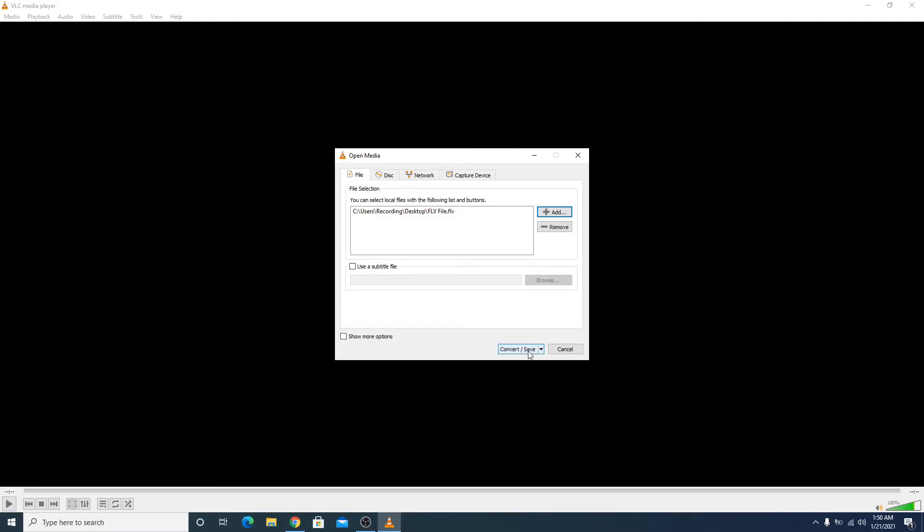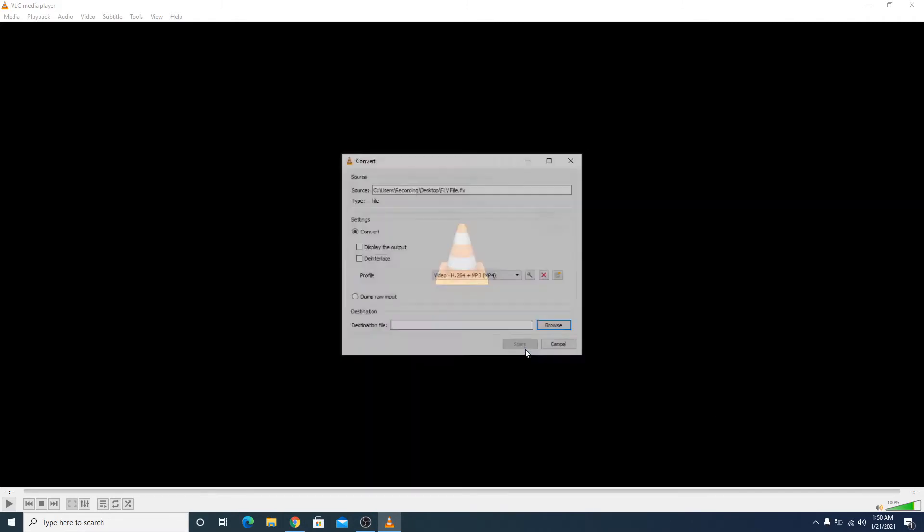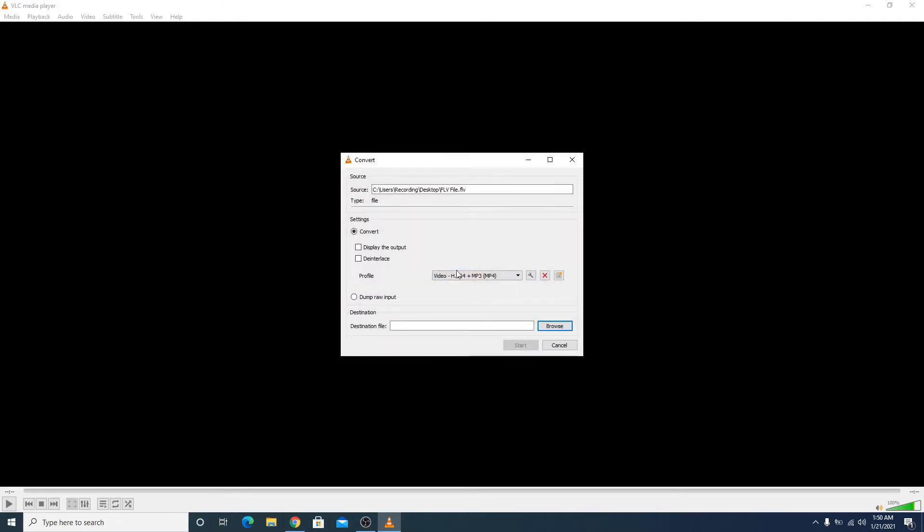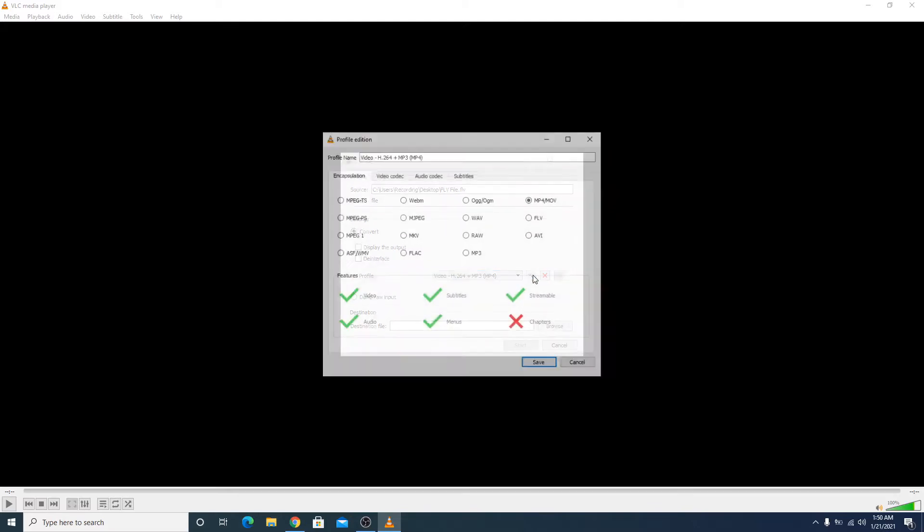Now click on Convert and Save. In the profile option, select Video H.264 plus MP3. You can click this tool icon to verify your selection. It's MP4. Click Save.